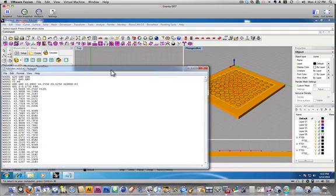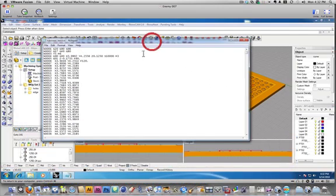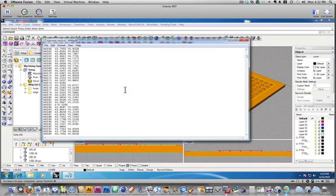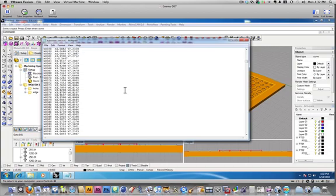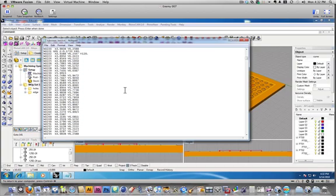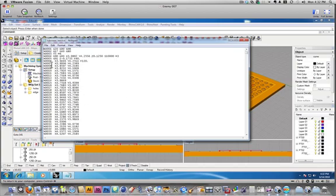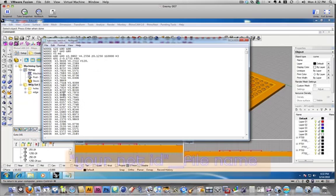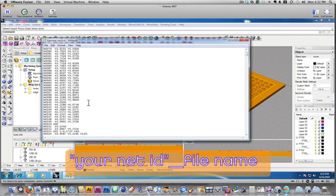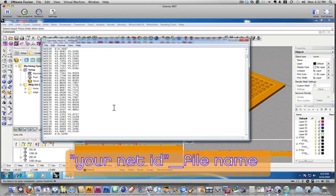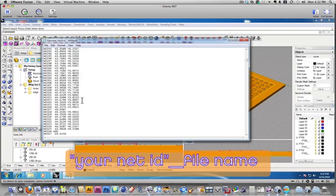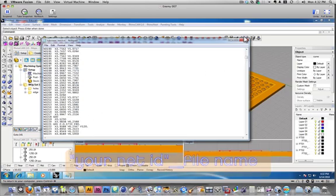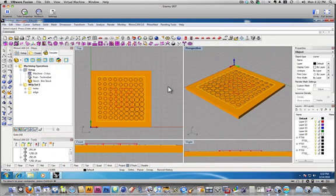Then Notepad will open up your file, and you can look at the G-code. What this is, is a series of lines with X, Y, and Z coordinates. So you can kind of try to follow it if you want, but you can also just close it.